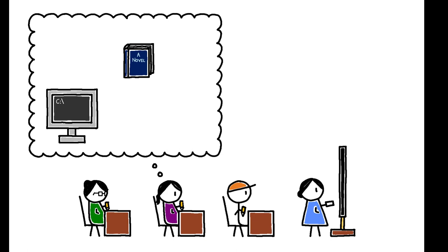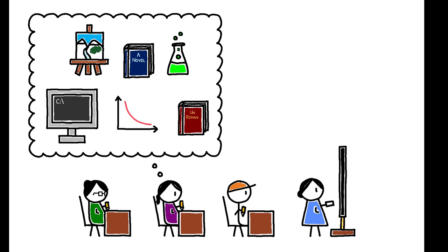One of the most important economic decisions many people will ever make is what to study in college. Yet aggregate trends reveal puzzling facts about students' choices.